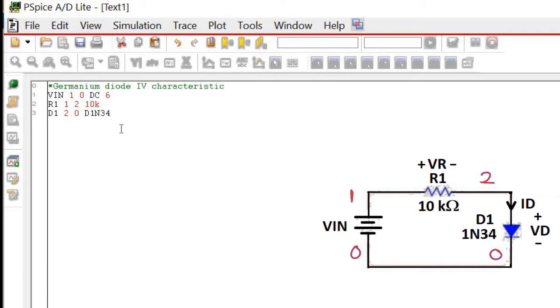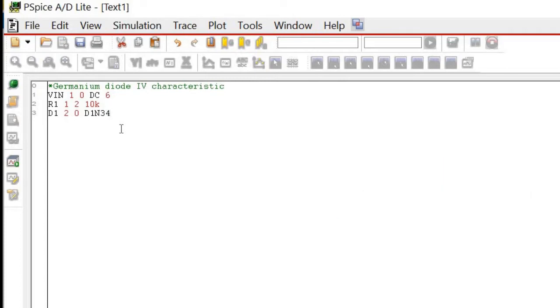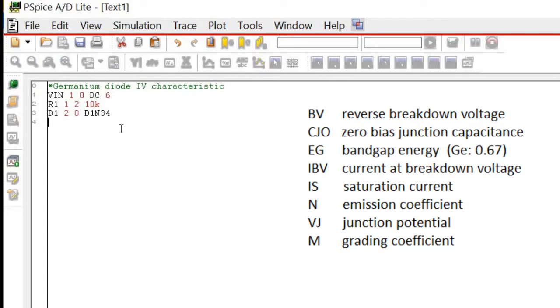However, the Germanium diode is not available in the PSPICE library. Therefore, to describe a diode, we use certain parameters, which could be obtained from reference book. The parameters are...